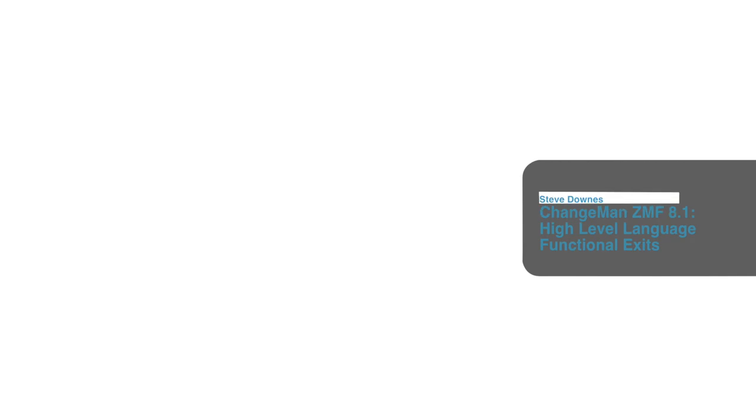Hello everybody, this is Steve Downs, one of the team of developers working on Changeman ZMF here at Serena Software. I'd like to show you how easy it is to get started with the new high-level language exit points implemented in version 8 of the product.